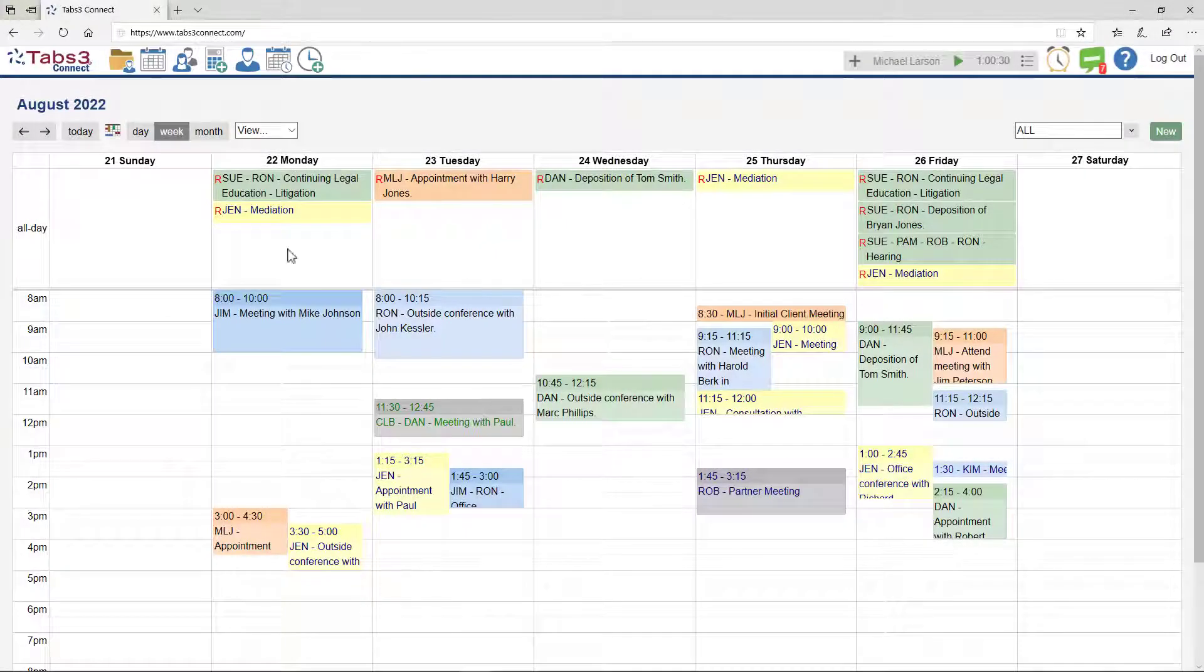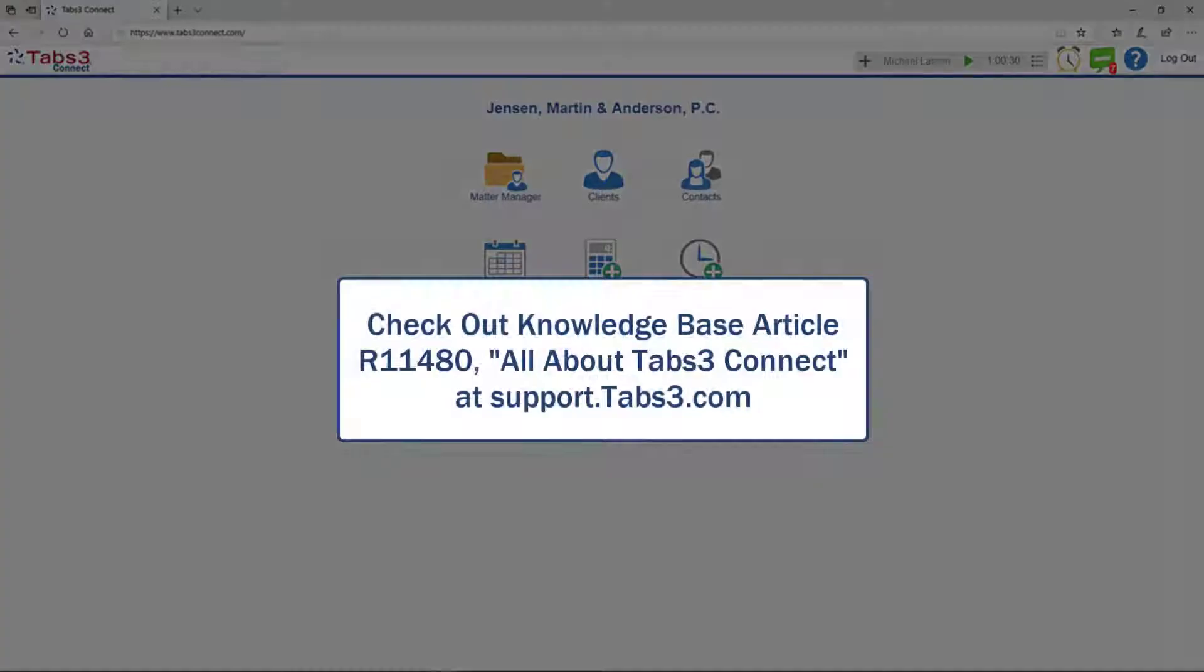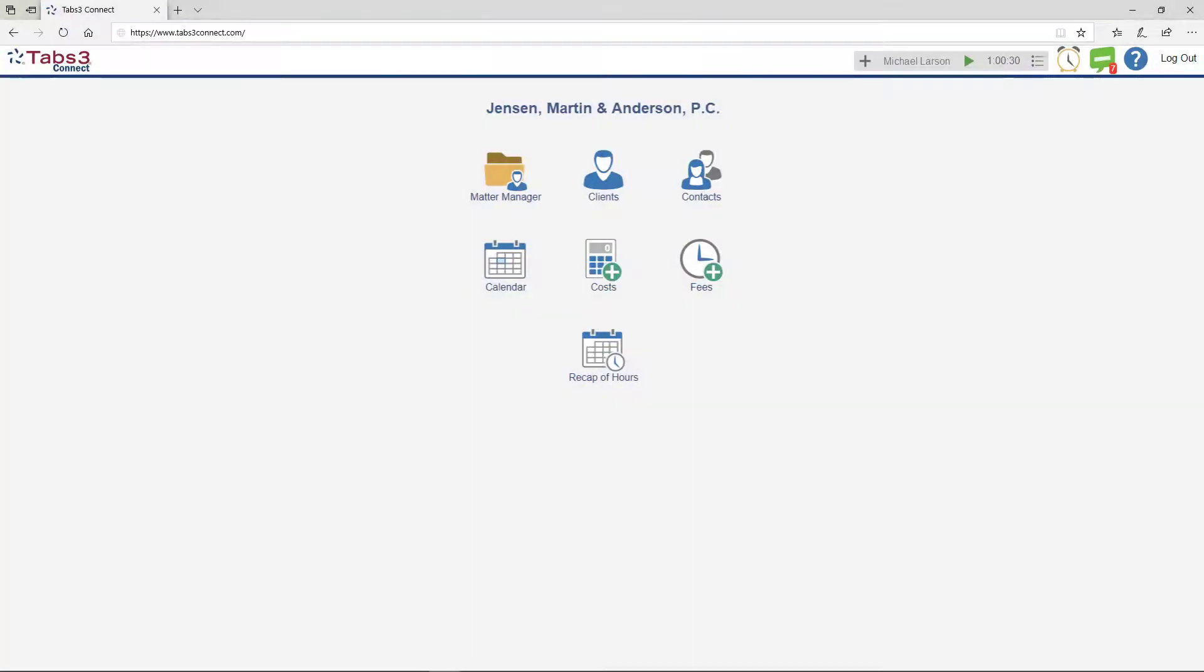For more information about how Tabs3 Connect can benefit your firm, check out Knowledge Base Article R11480, all about Tabs3 Connect. Thanks for watching. See you next time.